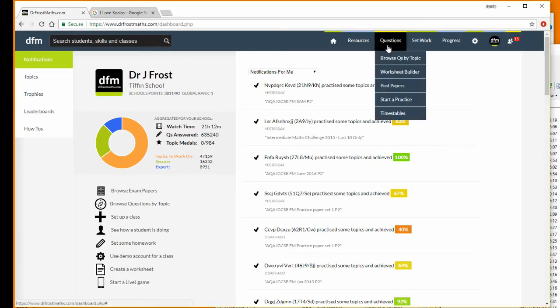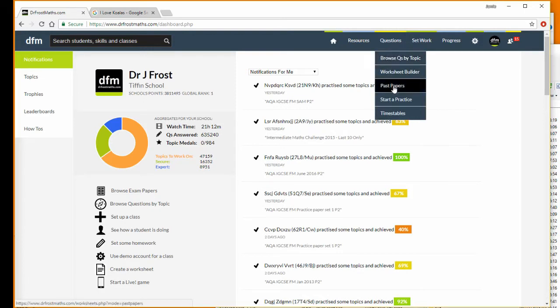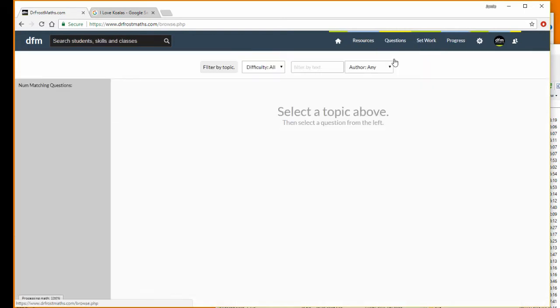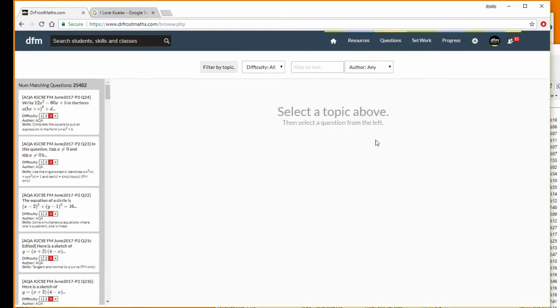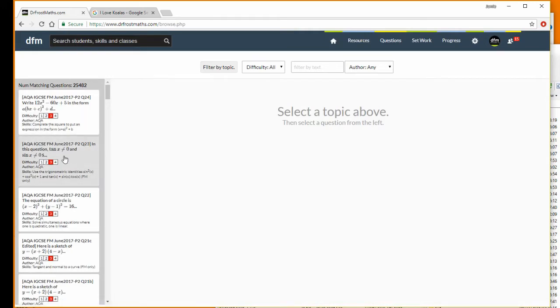So we go to questions and you can see here browse questions by topic or browse by past paper. Let's browse questions by topic first. We can see in this dialog there are 25 and a half thousand questions here at the time of making this video. Obviously we'd want to filter this, so I can click this and I'm going to select, say, shape space and measures.